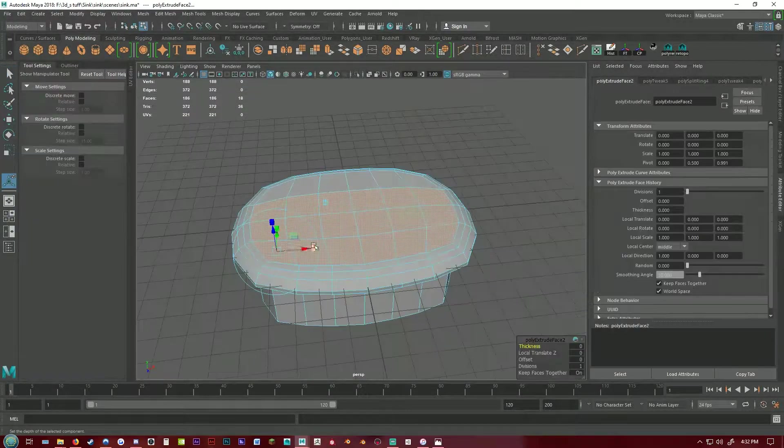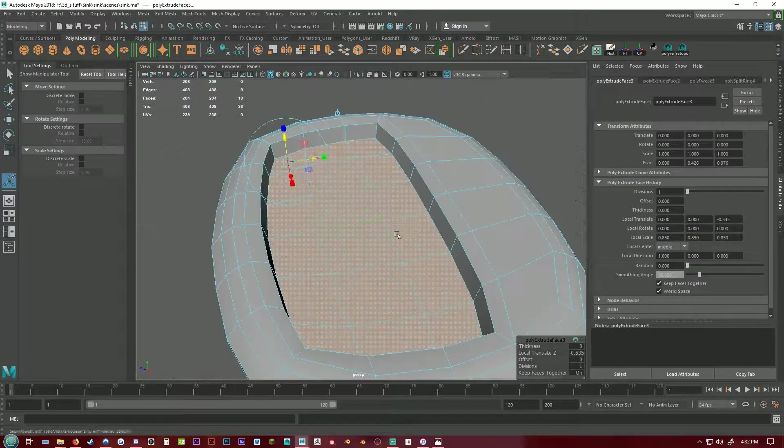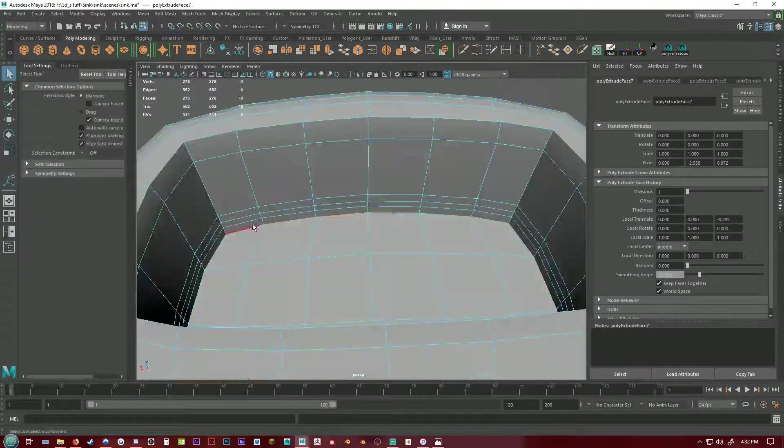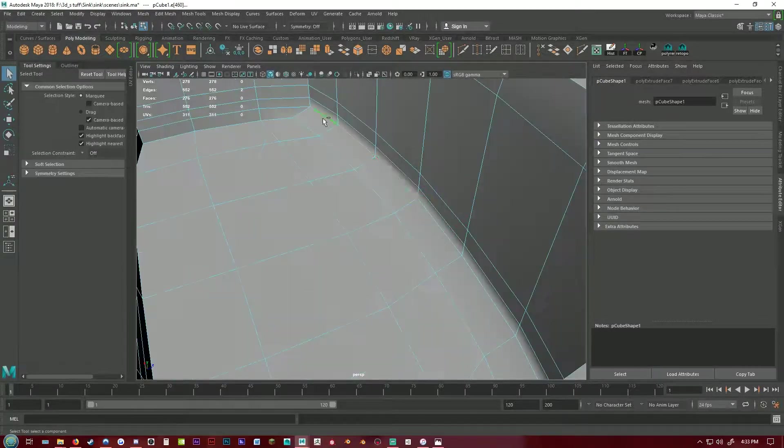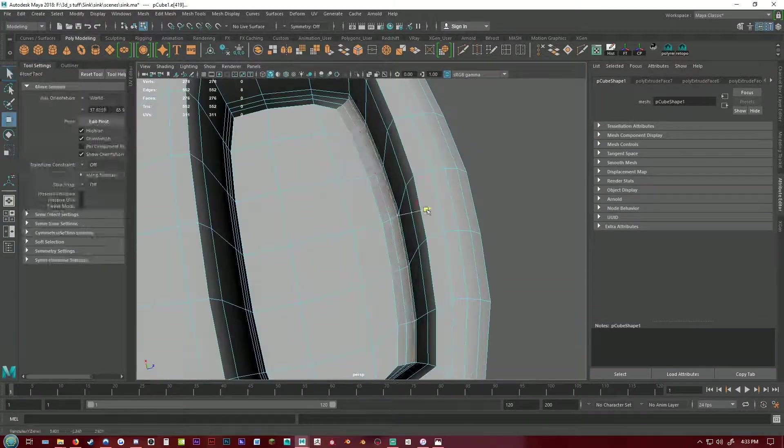Just doing some simple shaping and forming of the sink and adding some curvature and bevels.